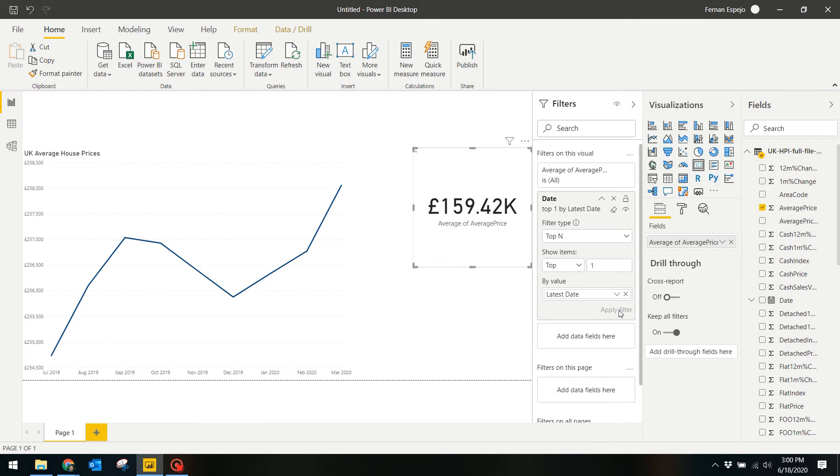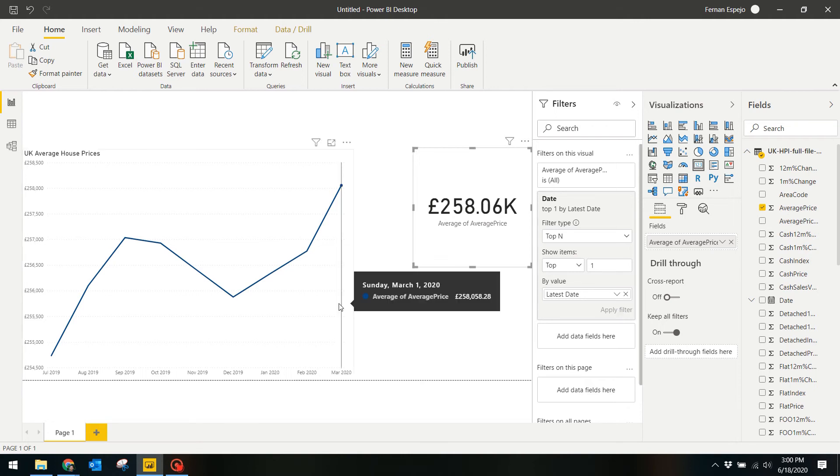To confirm that you got the right average, you can actually use the line chart over here. If you hover your mouse over the month of March, the latest month we have available, this price should correspond to the number of the card visual.